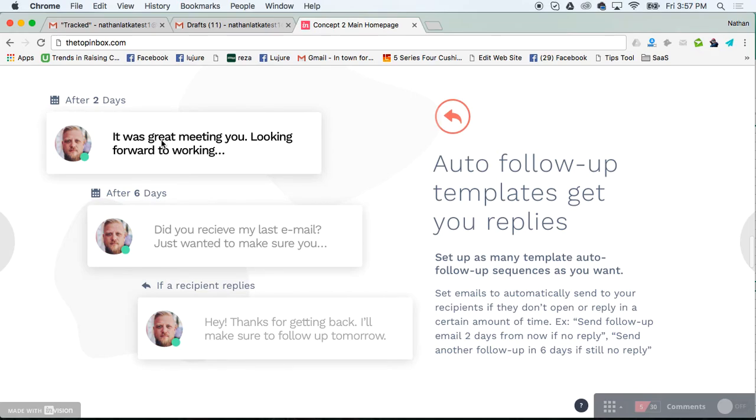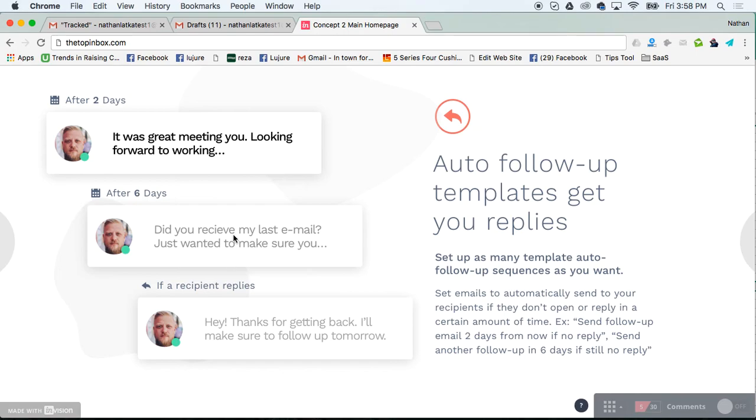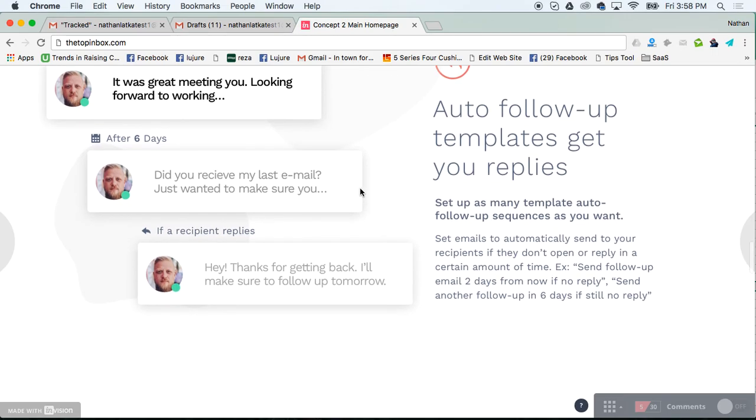When you write your first email, you can say send this message to this person in two days if they haven't replied yet, or send this message if they still haven't replied after six days. It's almost like a one-to-one email automation chain. That way you don't have to think about following up. You just re-engage once they finally reply.